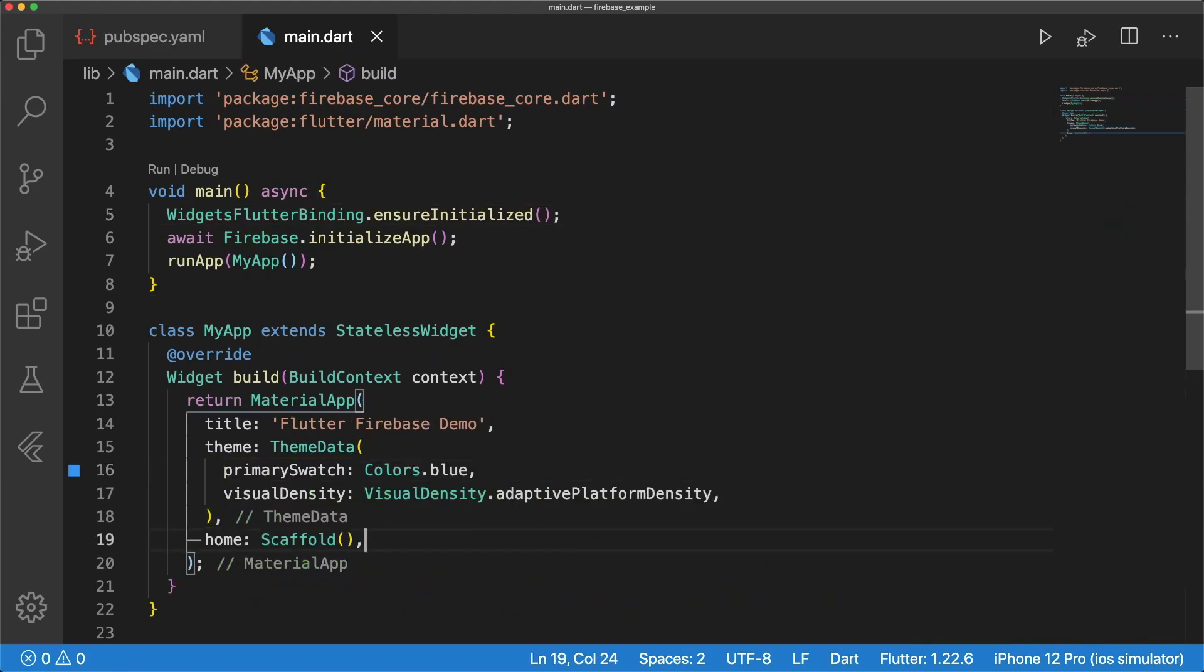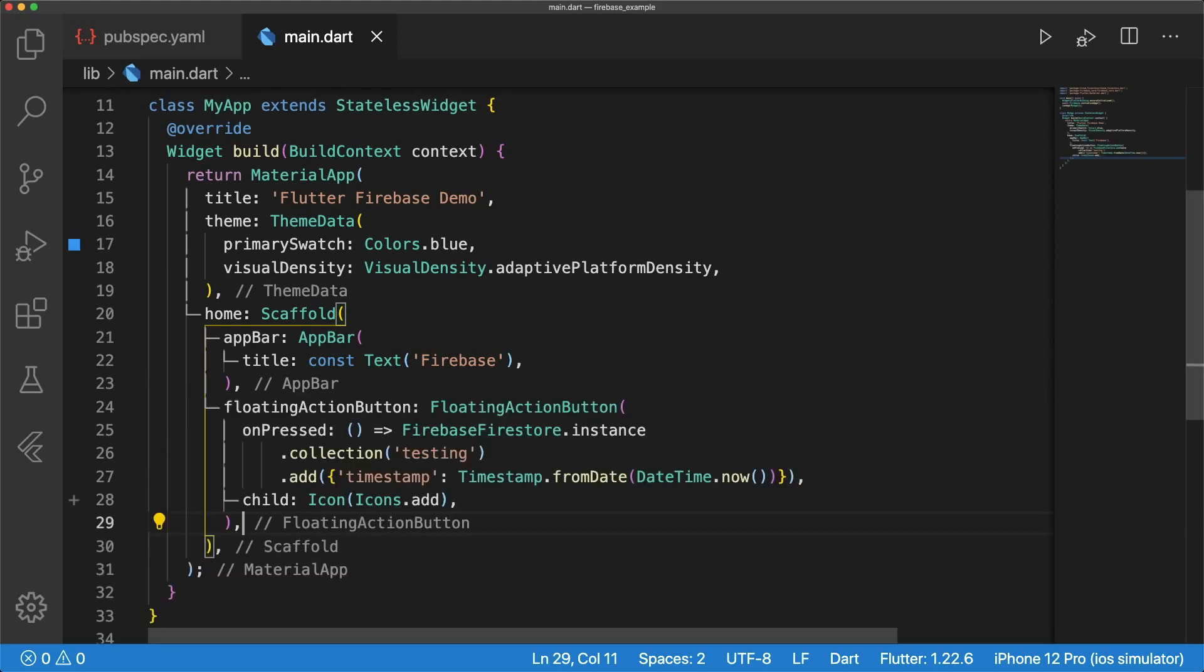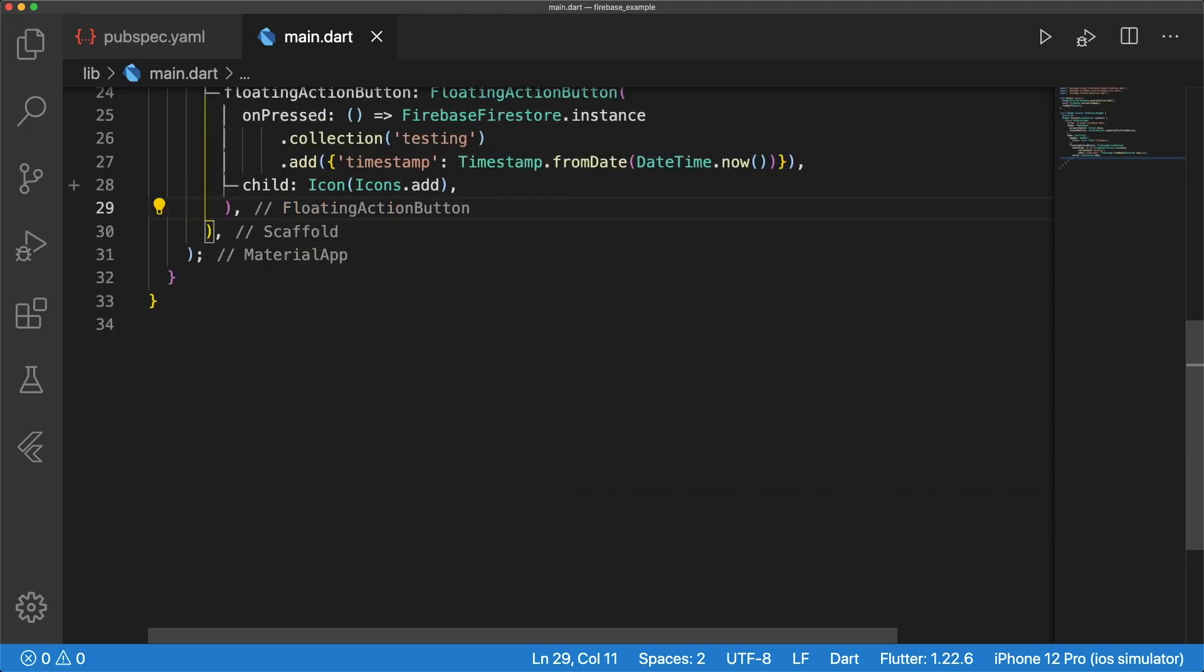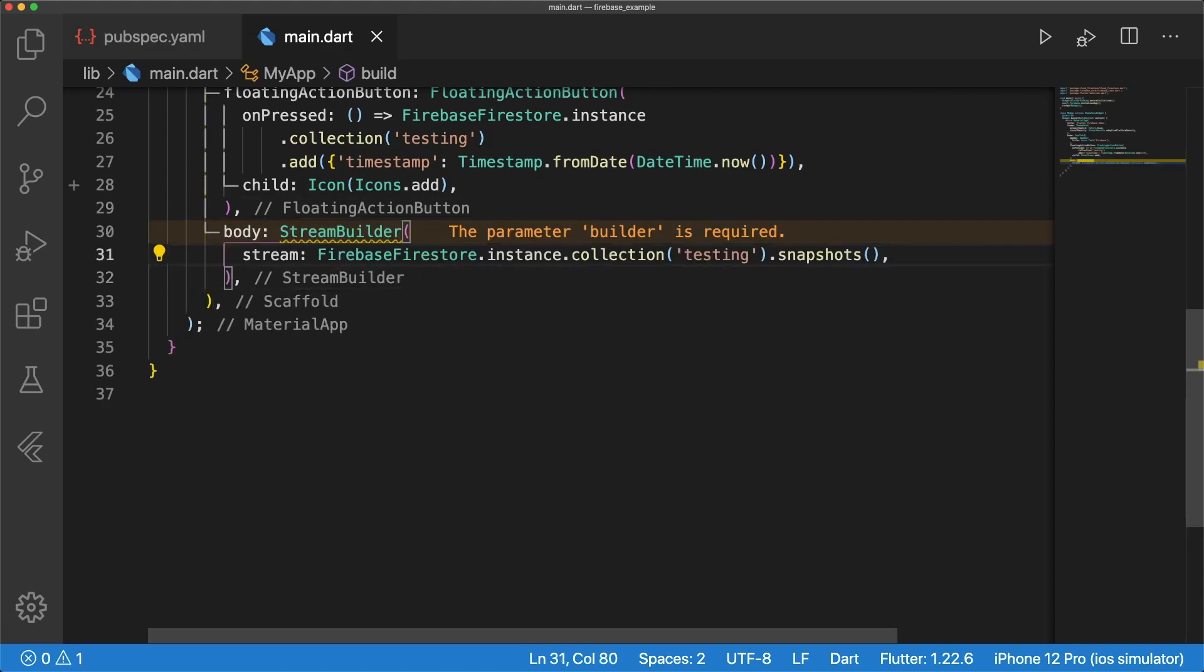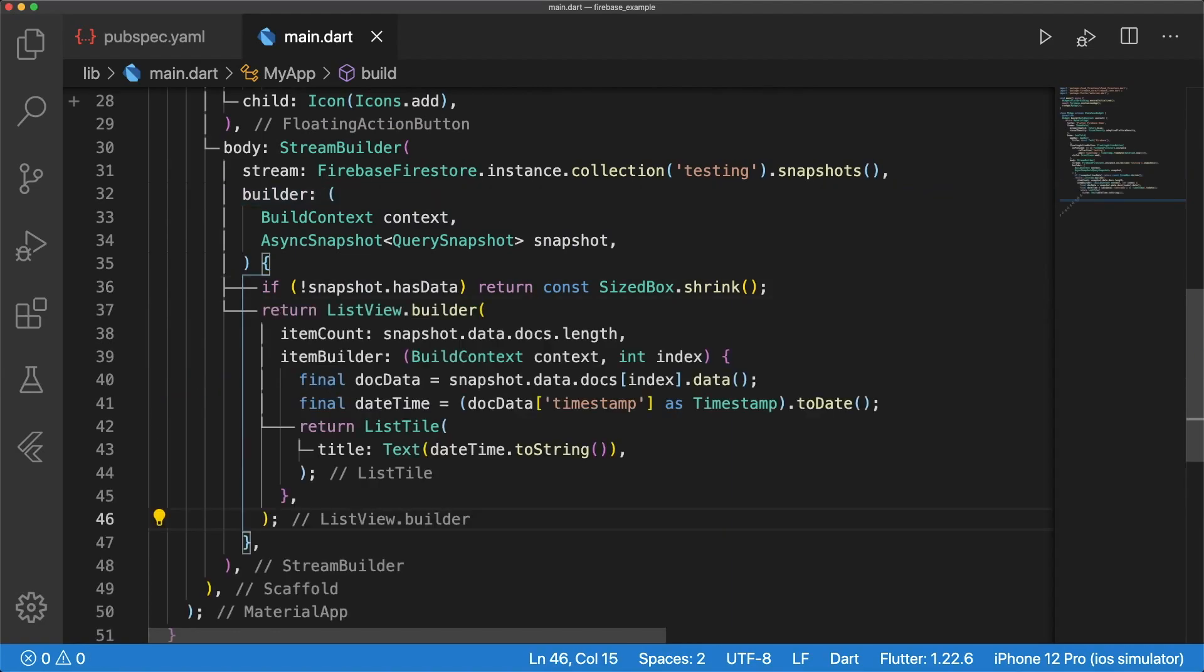We're going to test Cloud Firestore's write and read operations. Let's remove the counter example. Home is a scaffold widget with an app bar. A floating action button has an on pressed that creates a new document with the current date in a Cloud Firestore collection called testing. The body of our scaffold is a stream builder that gives us a stream of query snapshots. If the snapshot does not have data, we return a shrunken size box. Otherwise, we return a list view builder with snapshot.data.documents.length, and return a timestamp value for each document as a datetime string in a text widget.